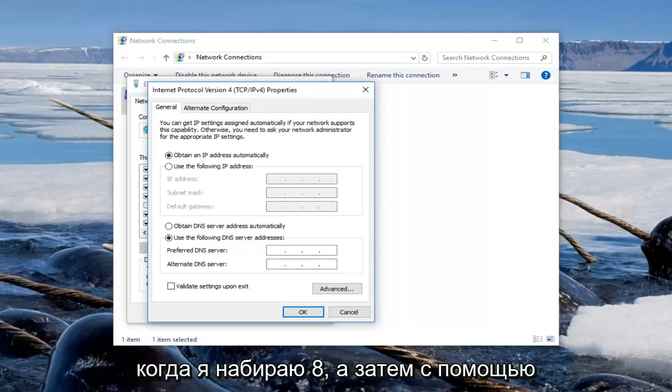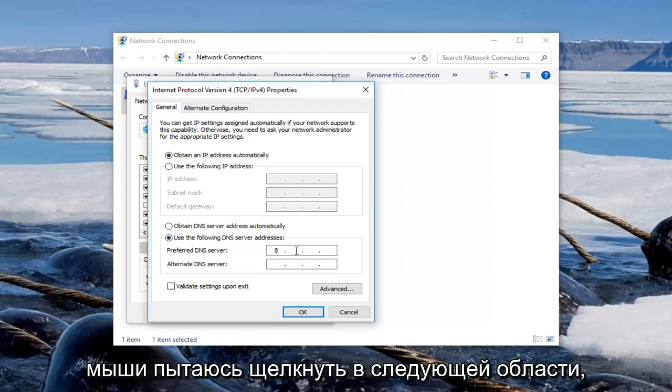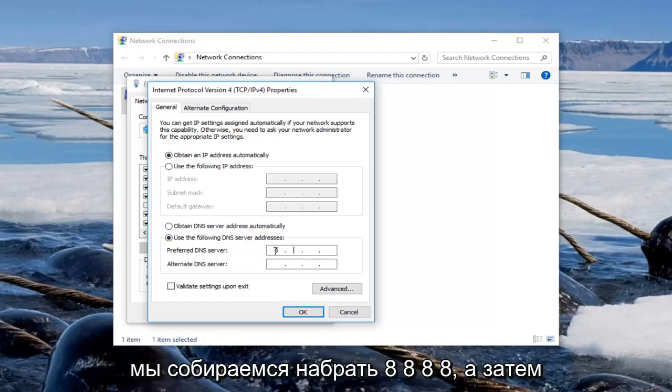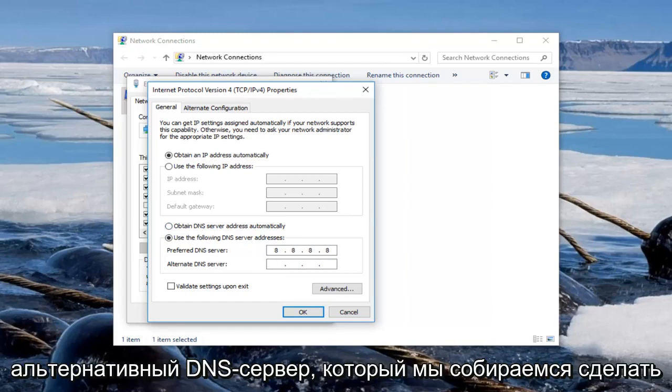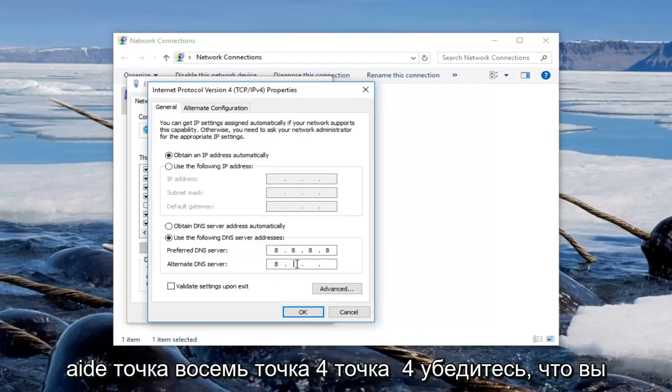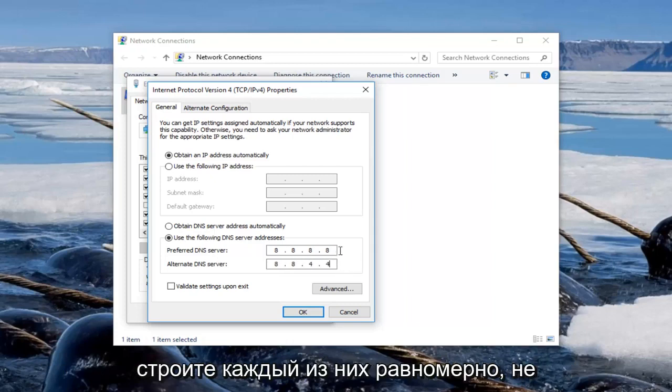So we're going to type in 8, and then using our mouse we're going to click into the next area. We're going to type 8.8.8.8, and then the alternate DNS server we're going to do 8.8.4.4.